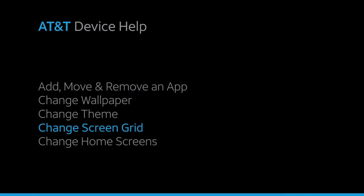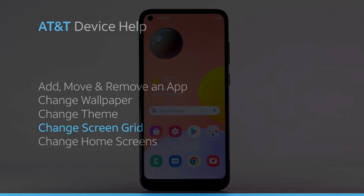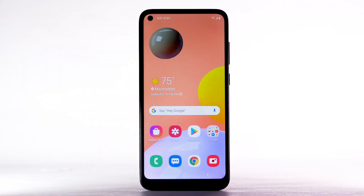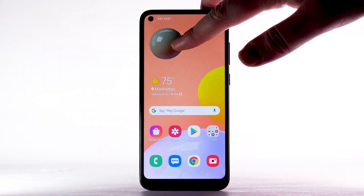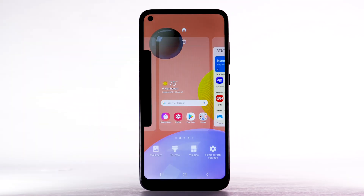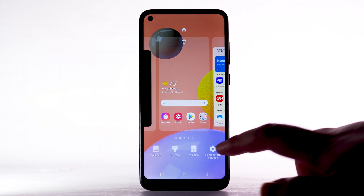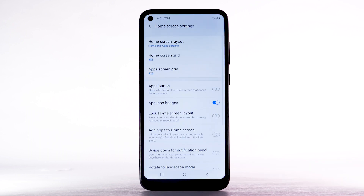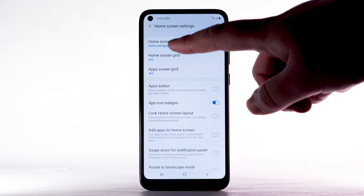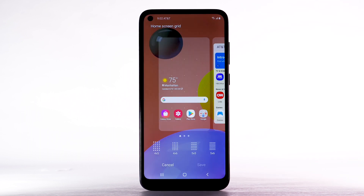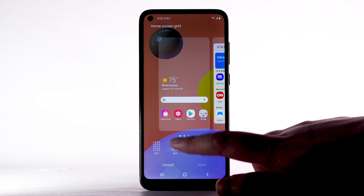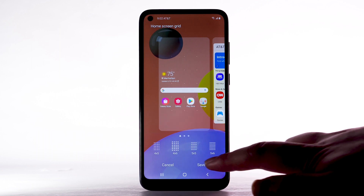To change the screen grid, select and hold an empty part of the home screen. Select Home Screen Settings, then select Home Screen Grid. Select the desired screen grid, then select Save.